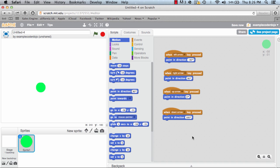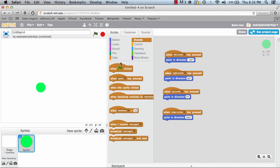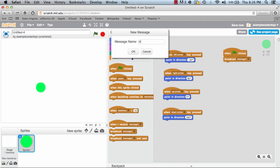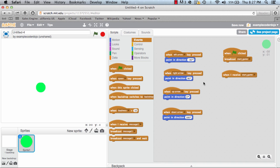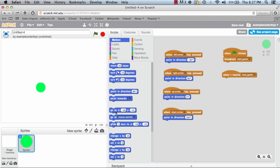Now I need to know what to do when the start flag is pressed. So grab an event and pull over 'when start is clicked'. Let's drag over a broadcast message and make a new message called 'start game'. Now I'm going to add another event called 'when I receive message' and change this message to 'start game'. When the game starts, I want to reset the position of our snake. So I'm going to go to motion and grab 'go to XY' and let's make that negative 100 and 0.